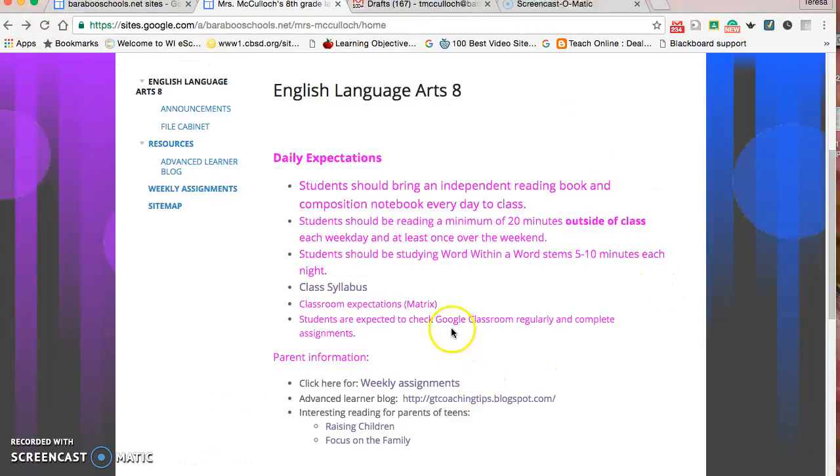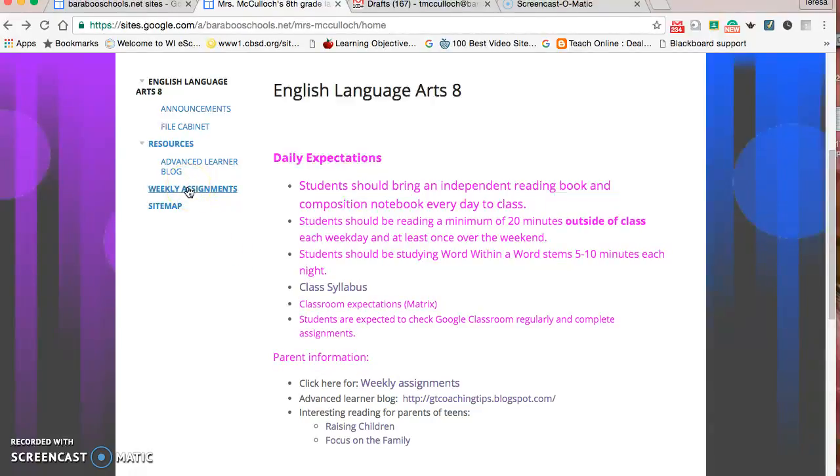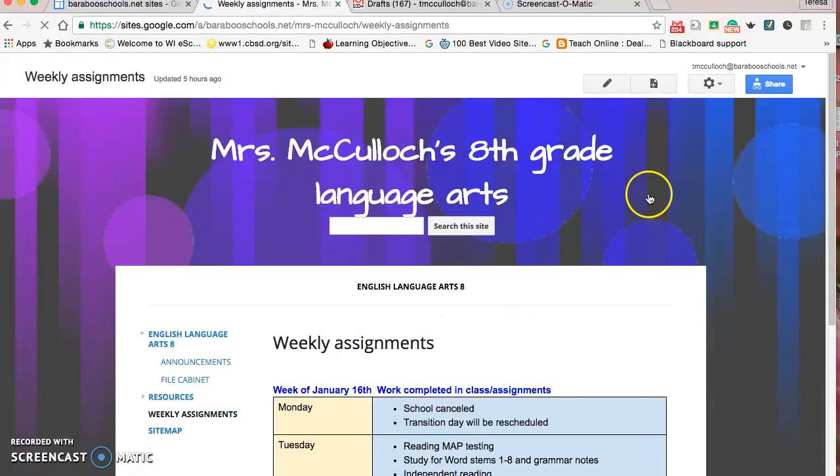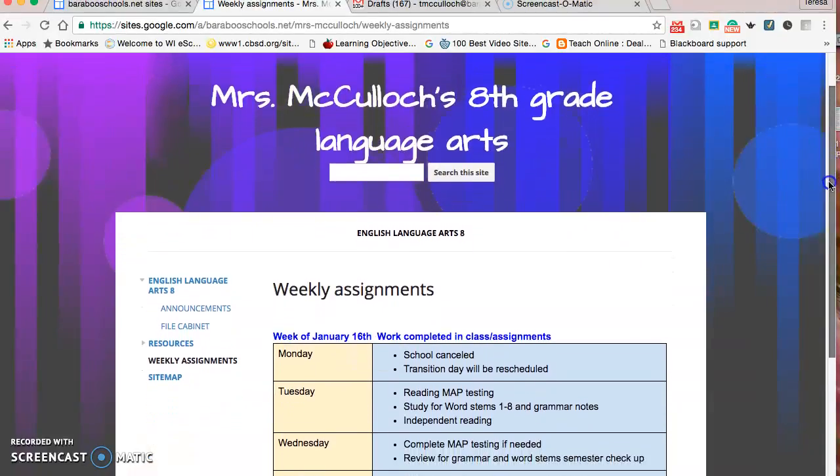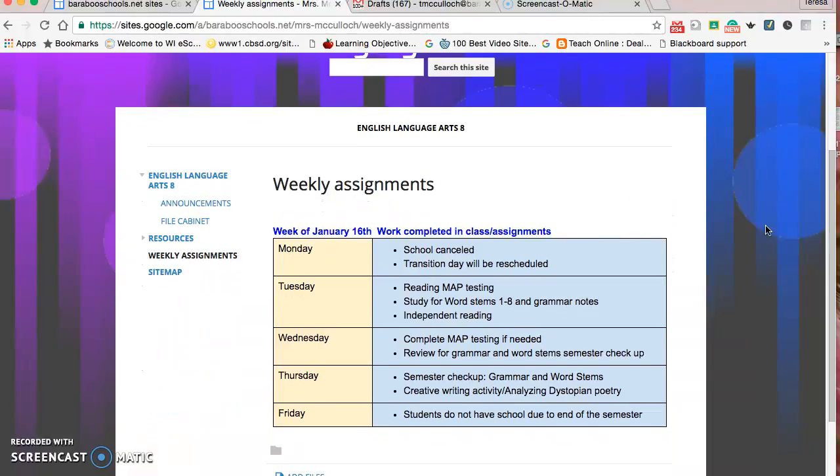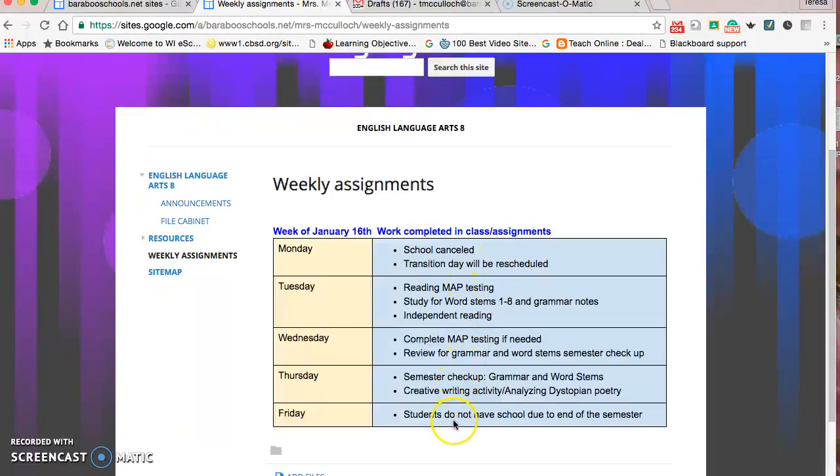I put parent information here. Parents can click on weekly assignments, and each week I update in general what you can expect. This week I updated because school was canceled on Monday and there was a transition day for the high school scheduled, so they can see it's going to be rescheduled and check if anything else changed for the week.